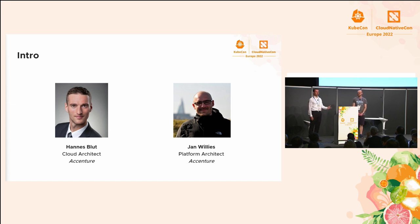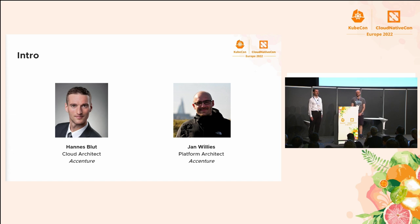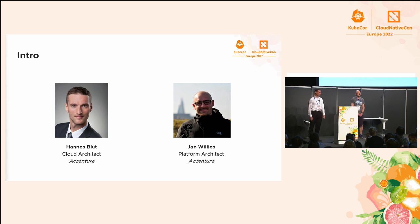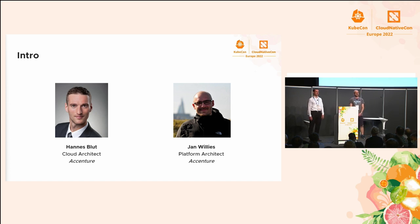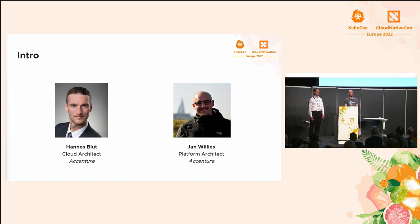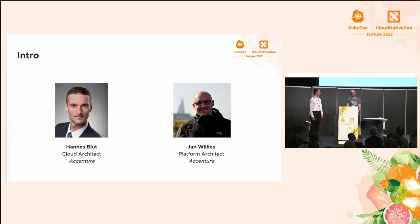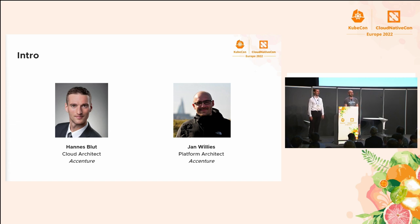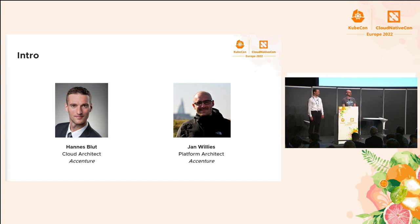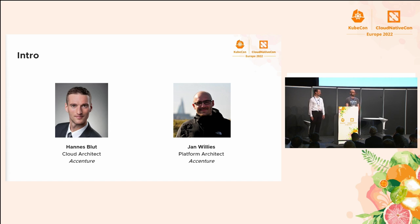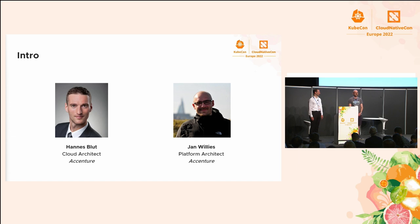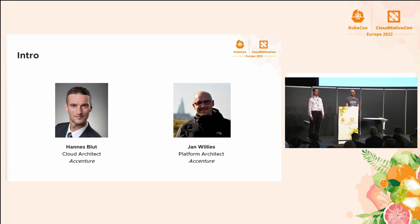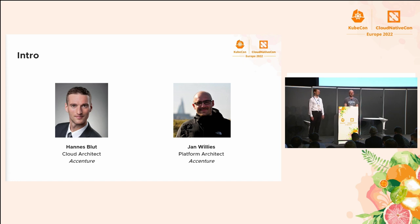My name is Hans Bluth. I'm a cloud architect at Accenture and I live in Frankfurt, Germany. My name is Jan Weges. I live in Berlin. I'm a platform architect at Accenture. Most of the stuff I do is open source. I'm a contributor to the Crossplane project. I also do the Berlin CI-CD meetup and we are managing the FOSSTEM CI-CD dev room.